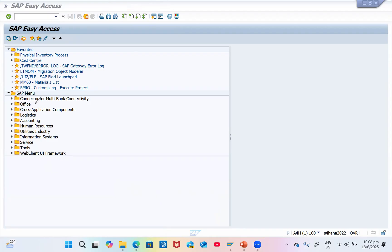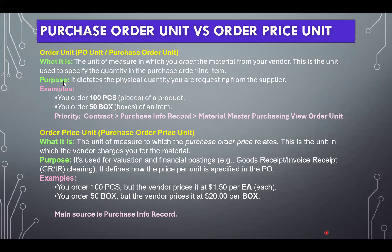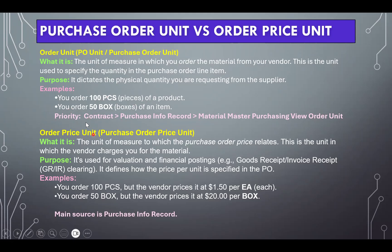I made a slide presentation just for our understanding. What is order unit? It is the unit of measure in which you order the material from your vendor — this is the unit used to specify the quantity in the purchase order line item. The purpose is it takes the physical quantity you are requesting from the supplier. For example, you order 10 pieces of a product or 50 boxes of an item. The order unit comes from the contract if referenced, then from the info record, and if nothing, from the material master purchasing view.